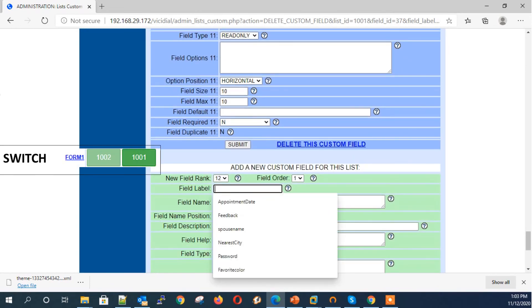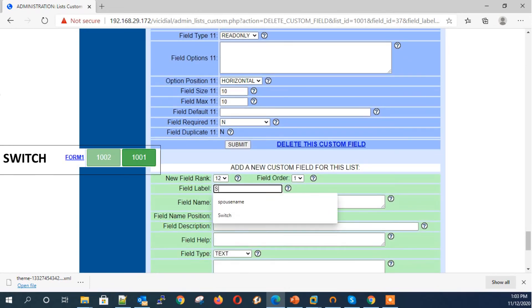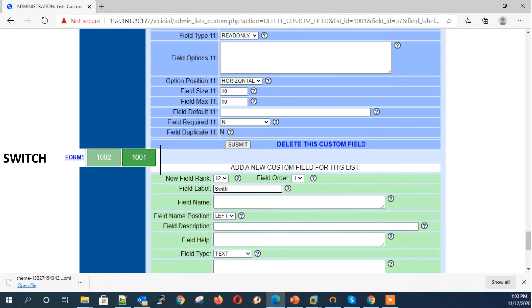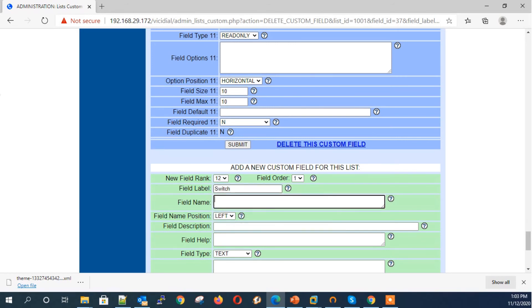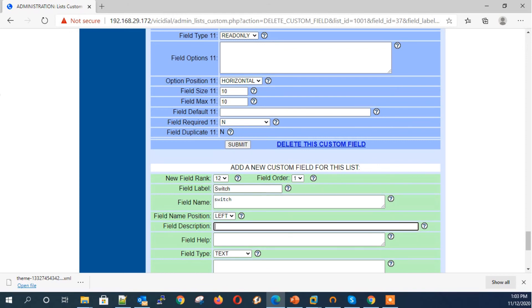Final field type: Switch. The Switch field type allows the agent to switch the lead custom fields to another list. For Switch field options, you must define the current list ID along with other list IDs in comma-separated format.